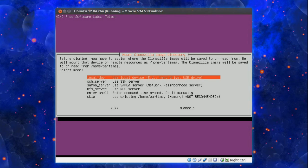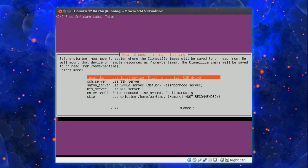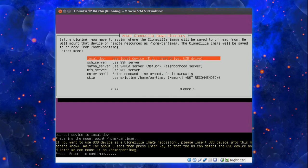Before cloning you have to assign where Clonezilla image will be saved to or read from. We'll mount that device or remote resources as home partition image. In this tutorial I shall be using a local device, so that is local device for example hard drive or USB drive. So press enter.